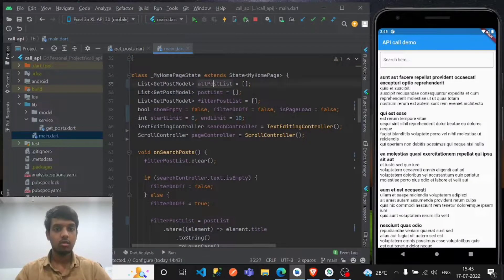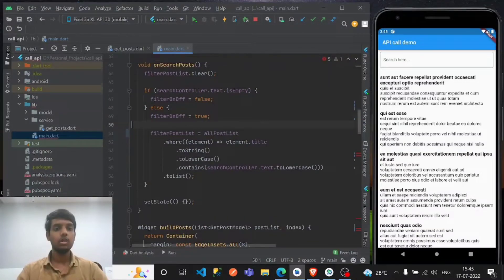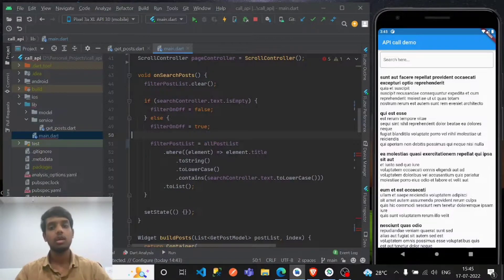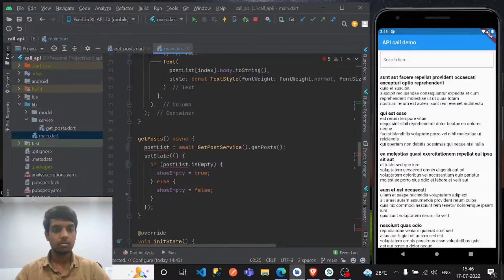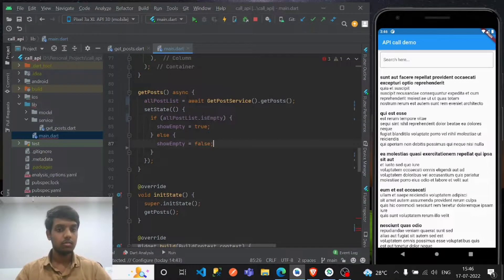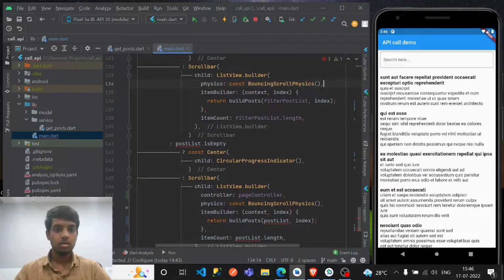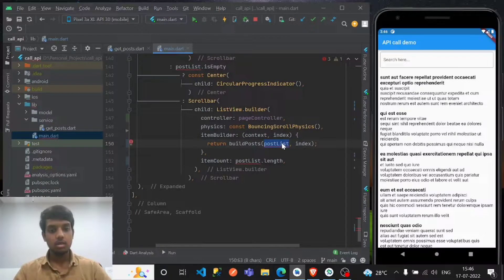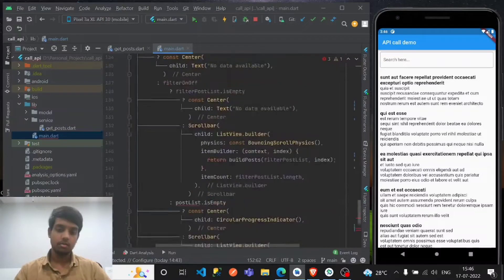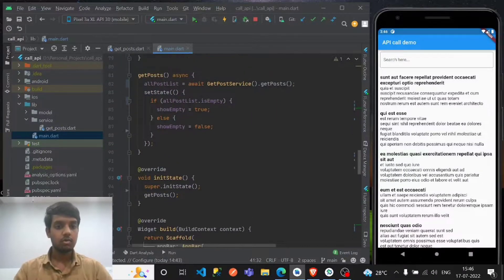We've appended the all_post_list but haven't used it yet — let's comment this out to avoid errors. The search will only change on search_post since we need to search items, that's why I'm using all_post_list here. There's no change in build_post, and all_post_list will be loaded into the all_post variable — if it's empty, return true, otherwise false.